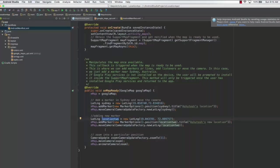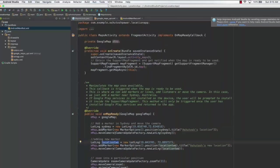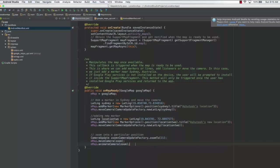Then what I have done is I have basically used the camera update factory to move the camera to that particular location.